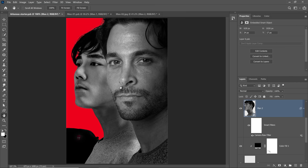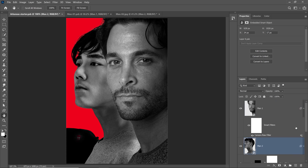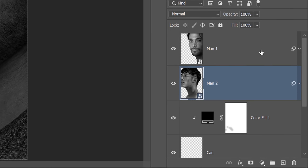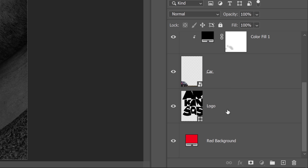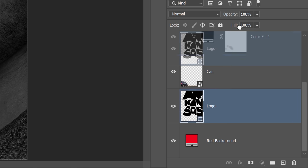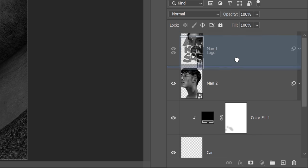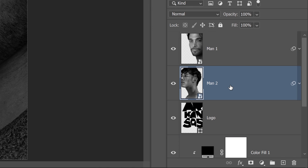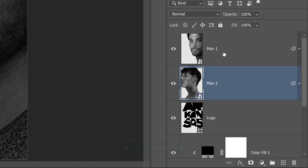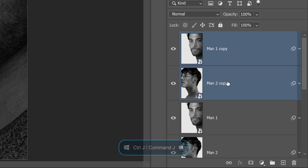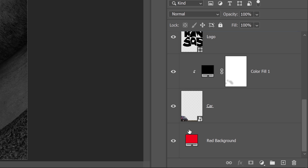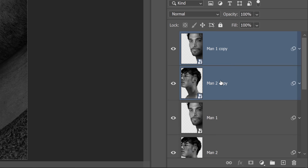I'll collapse both smart objects in the layers panel to have more room to work with. What I'll do now is work with my logo layer, which is down here — I'm going to click and drag that logo layer below Man Number Two. Then I'll select Man Number Two, hold Shift, and click on Man Number One to select both layers, and press Ctrl J on Windows, Command J on the Mac to duplicate those. I want to place those right down here above the red background.